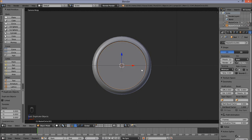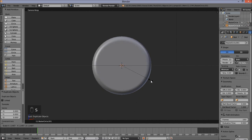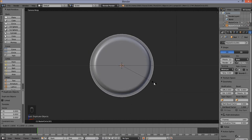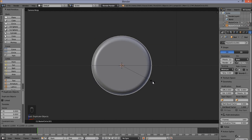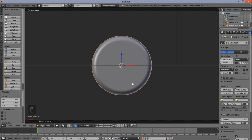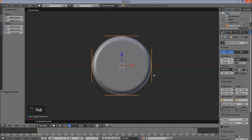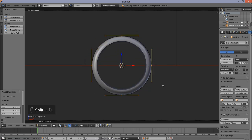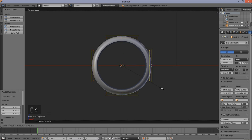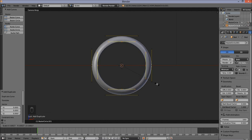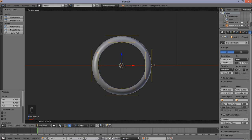Size this circle out so that it's just past the first ring we created. Press S and move out your cursor, then left click to confirm. Now press Tab to go into edit mode. With all the handles highlighted yellow — meaning they are selected — press Shift-D to duplicate them, right click to cancel the movement. Press S and move your cursor to size this down so that it encompasses the inner area of our first main ring. Left click to confirm.